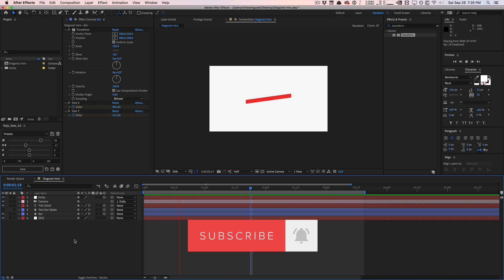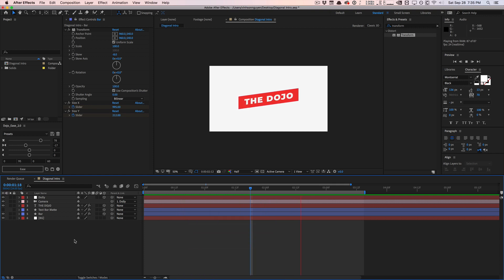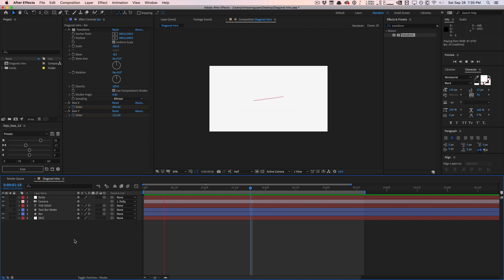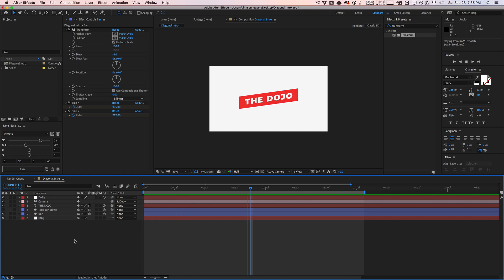We'll be using a few techniques such as expressions, cameras, text animators, and stuff like that to create this intro. A great little learning experience, and you might learn some few tricks in this tutorial here. So let's go and get started.